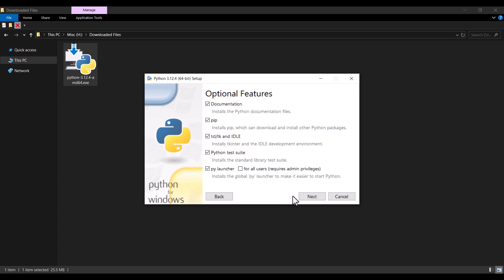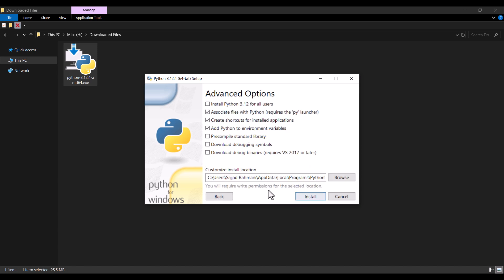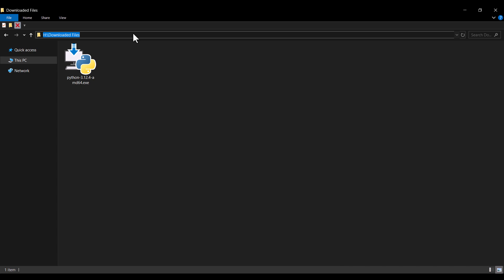In this page, you should press Next. And here is the install location of Python, which is very, very important. Because if you want to install some other software, such as PyCharm, you need to know the install location of Python. So the install location is very important and you should know it.